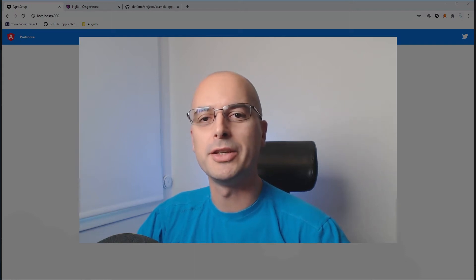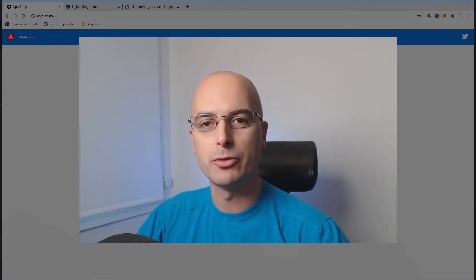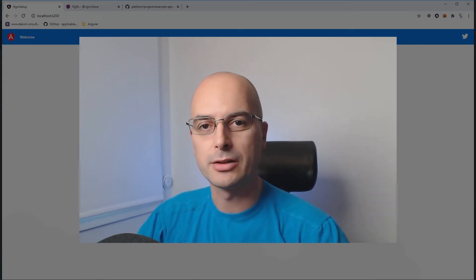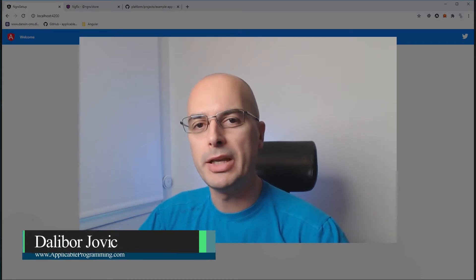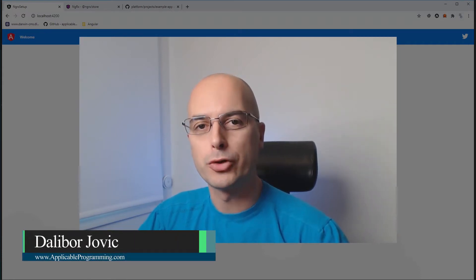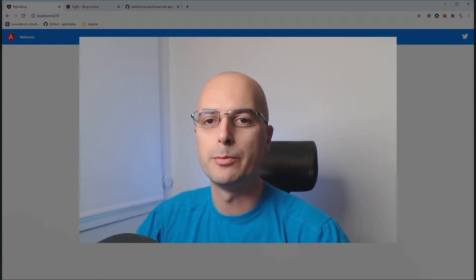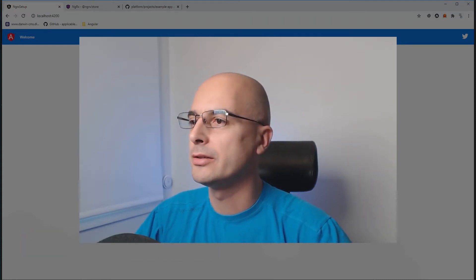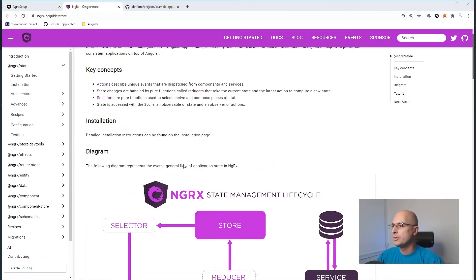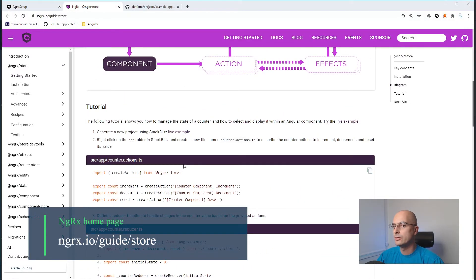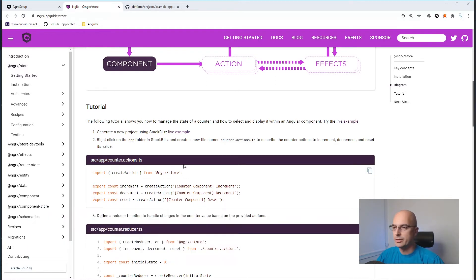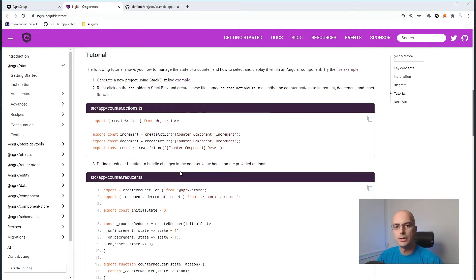As practical as it is, the NGRX library is just difficult to get started with on a new project. The main issue is the lack of a production-ready quick start guide. We either have a basic tutorial that just explains the concepts, and when you're just starting with NGRX, this can help you understand the main concepts, but you cannot use this in production.